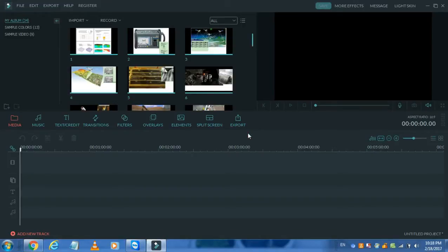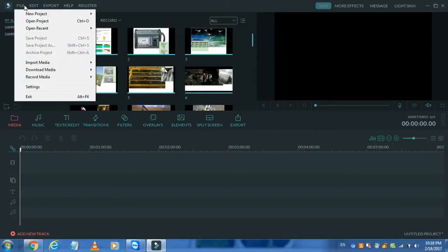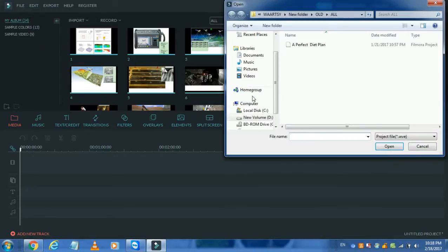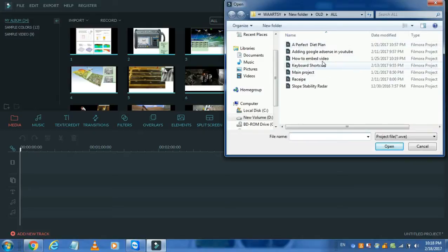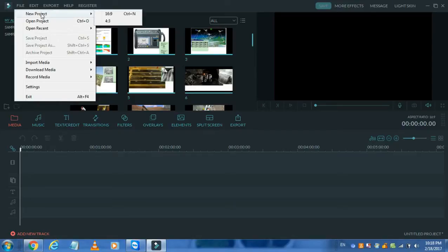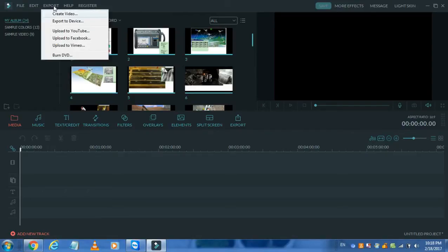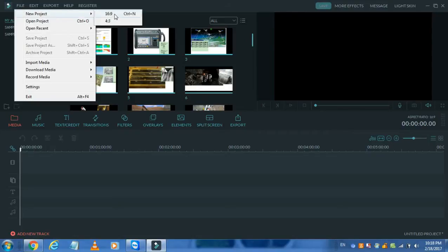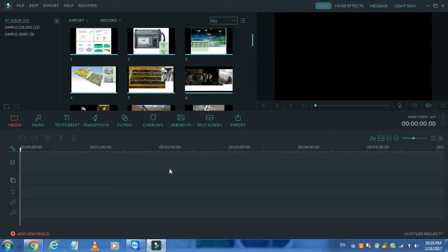This is the main window of Filmora. You can start a new project or open an old project. Go to File and you will see the options for new or open project. Go to File and New Project to start a new project. In a new project you can add media, text, music, transitions, filters, overlays, elements — a number of things.